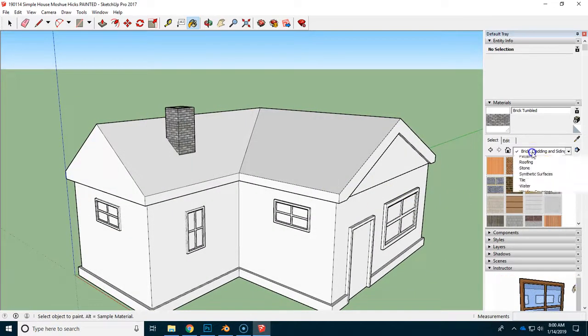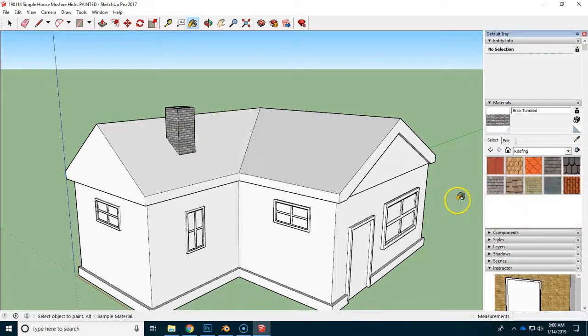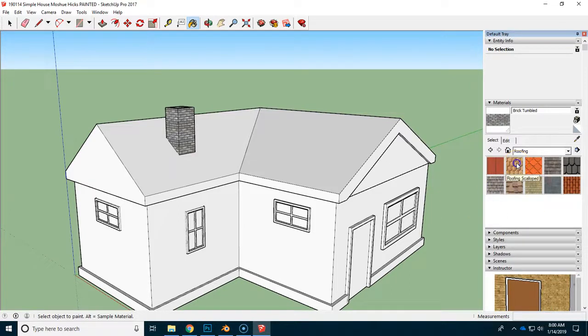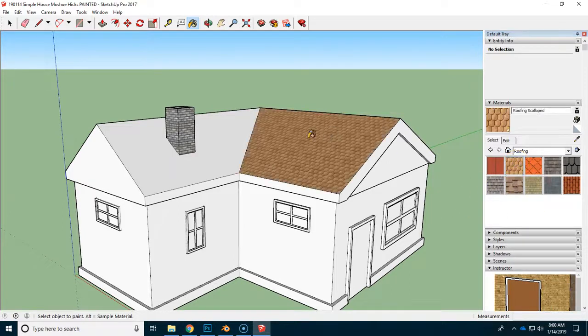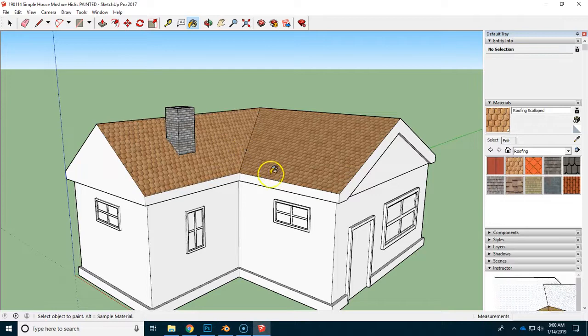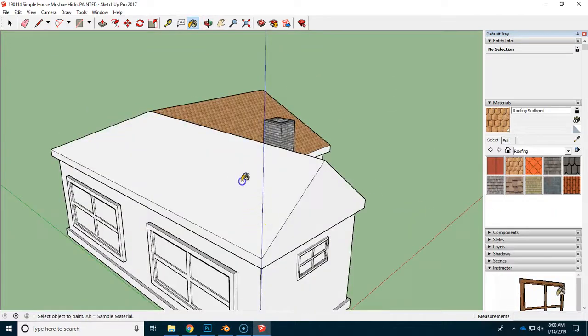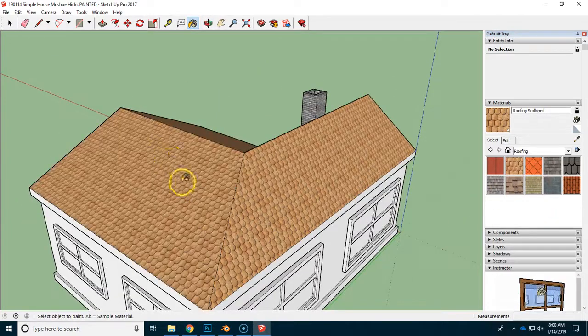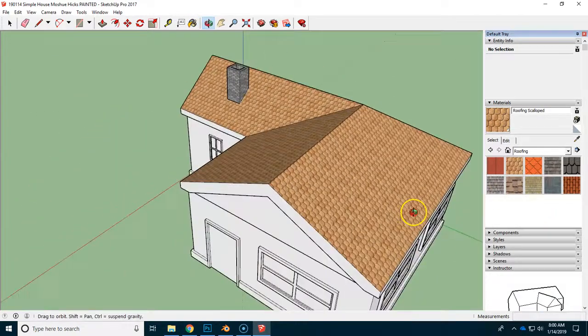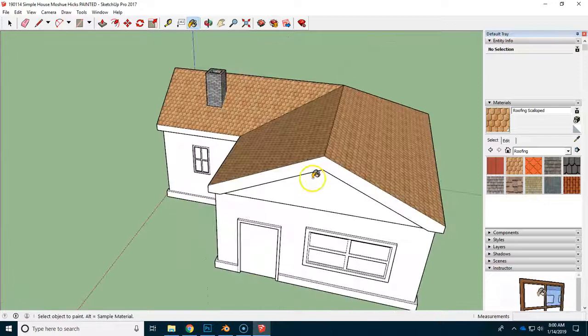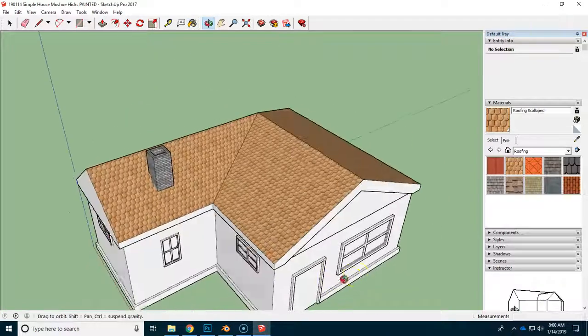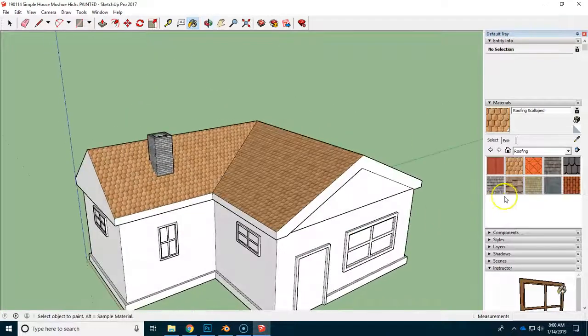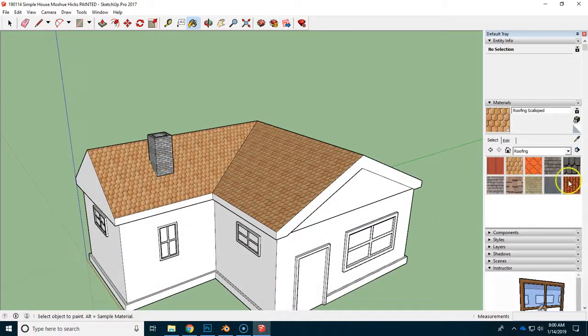For example, we're going to look at the roof. There's several different kinds of roofs here. We can take a look and see what this one looks like. And then if you decide again to change it altogether...